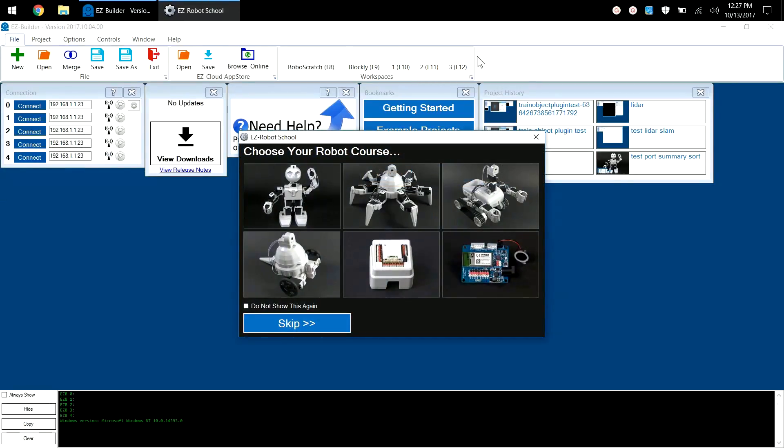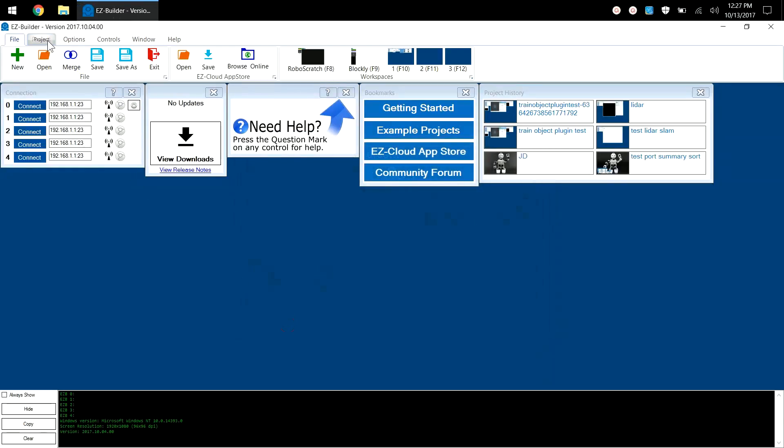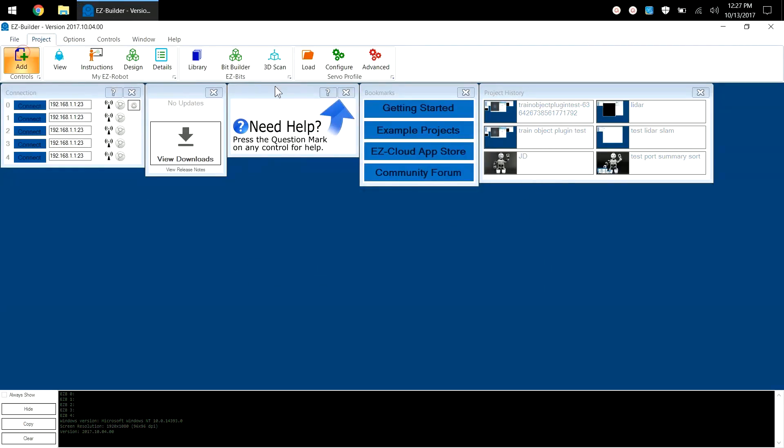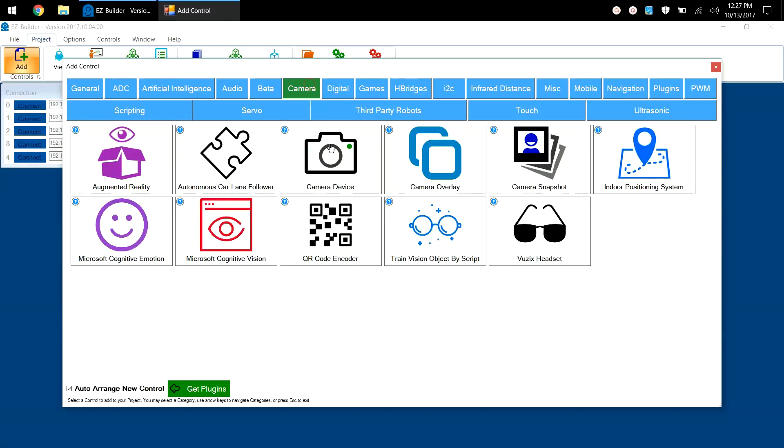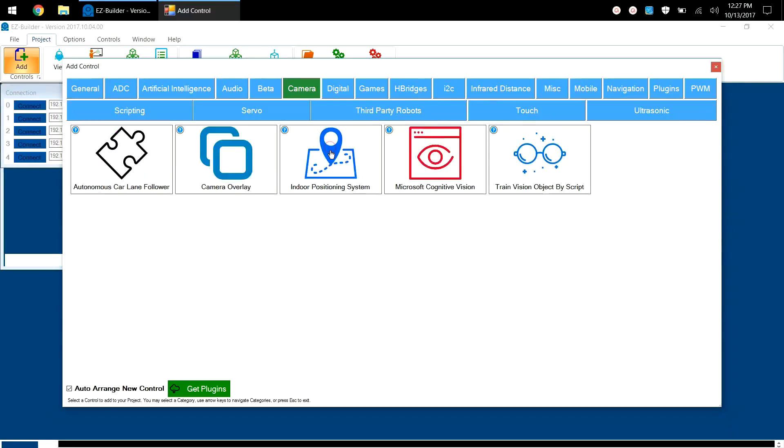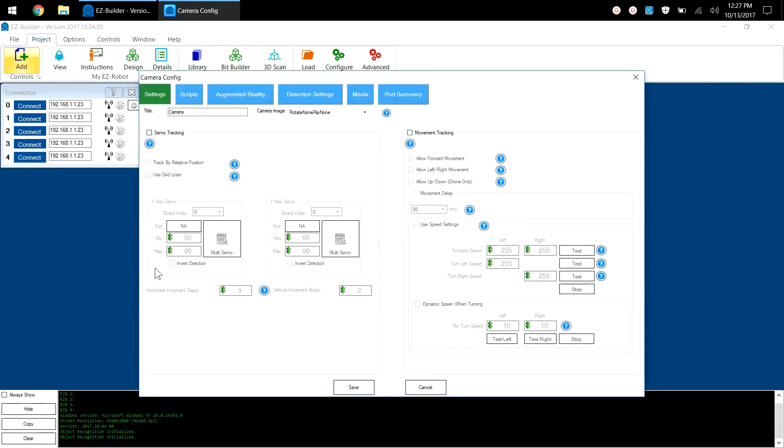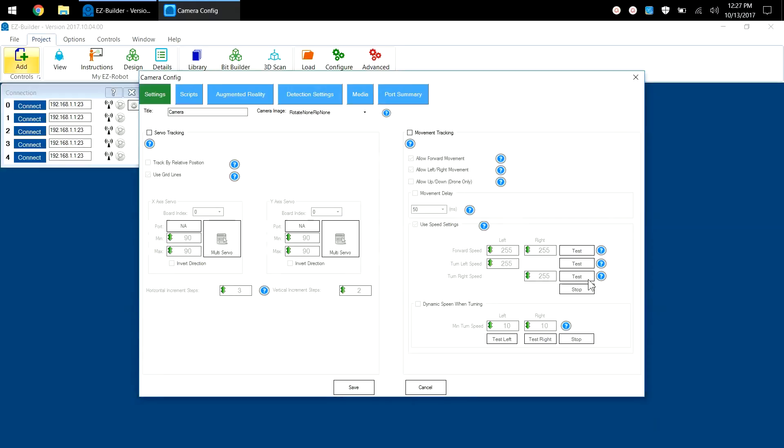Now you see everything fits on the screen much better, and we can add our camera control and click on the configure button. You see here the entire configuration window is displayed with the save and cancel buttons.